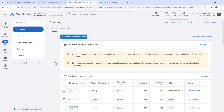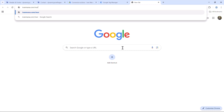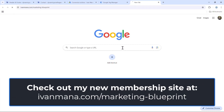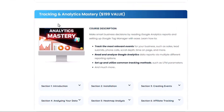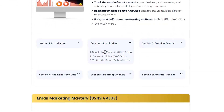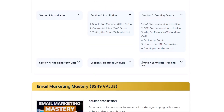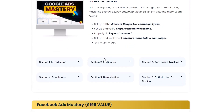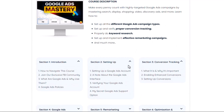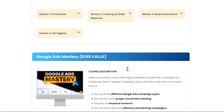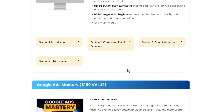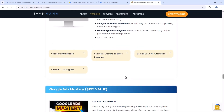That's how you set up call conversions with Google Ads. If you found value in this video, check out my membership site at evanmana.com/marketing-blueprint, which contains over 50 hours of marketing content from A to Z for your business. The Google Ads section is part of the Tracking and Analytics Mastery module, covering Google Tag Manager and Google Analytics step-by-step, as well as a Google Ads Mastery section about 11 hours long going over everything to do with Google Ads.